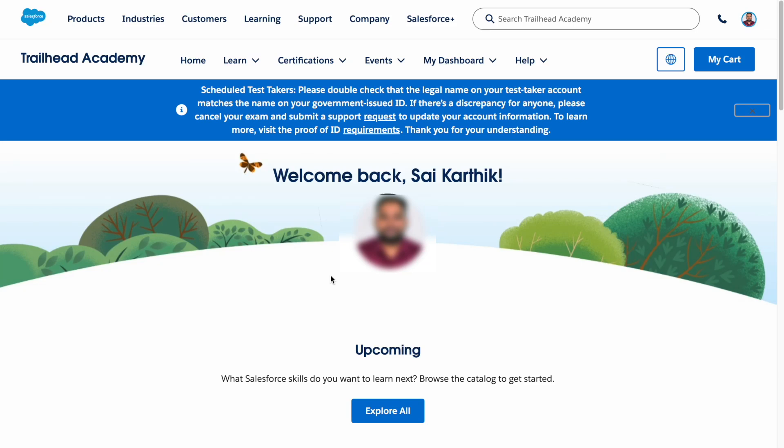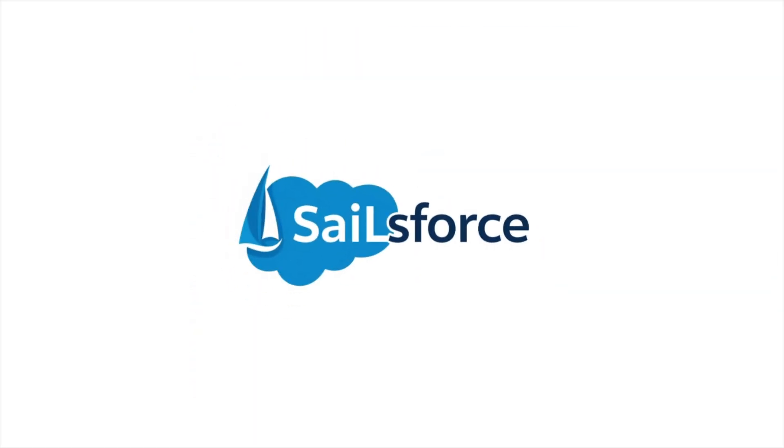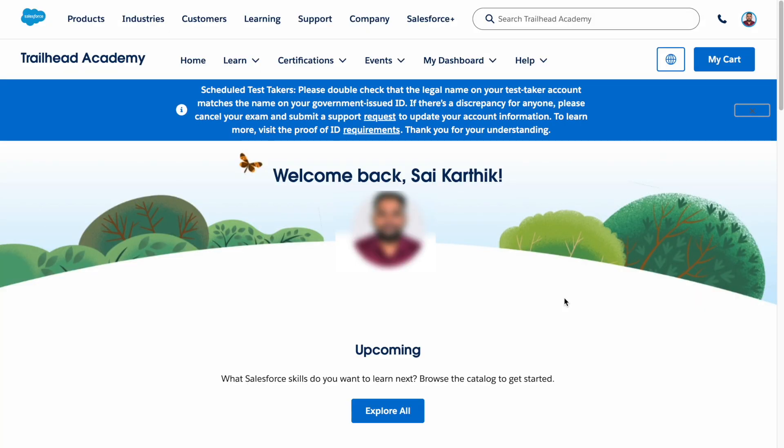Hello everyone, welcome back to Salesforce. Let's explore the Salesforce world together. Salesforce has come up with a new certification experience and updated Trailhead Academy. In this video we are going to explore what Trailhead Academy is, and then we will dive into the new easy way to register and schedule your exam for your Salesforce certification. Let's get started.